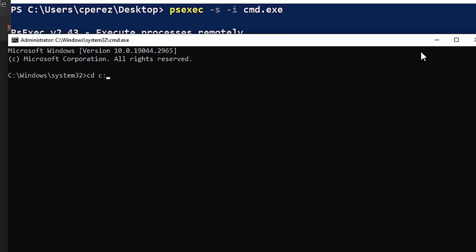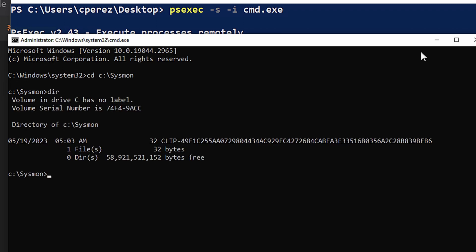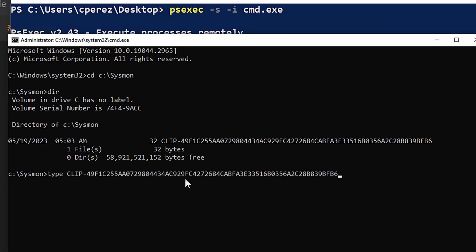Now we're going to navigate into the Sysmon folder. So I'm going to go cd c:\sysmon, and do a dir. As you can see, we have clip-dash and then the hash that we saw in the earlier window where we have 49f1 for the clipboard. And if I do a type on this file itself, we can see the super secret password was actually stored there.